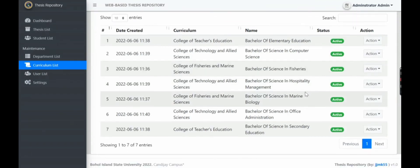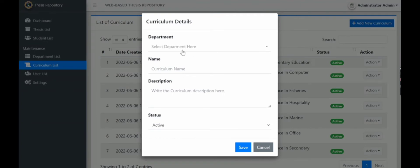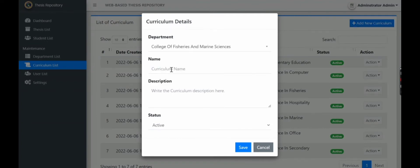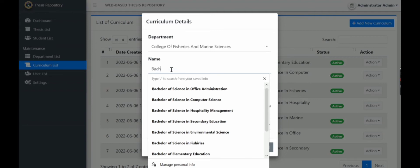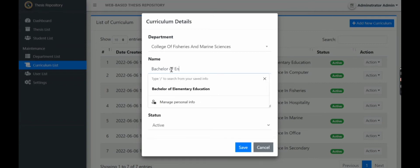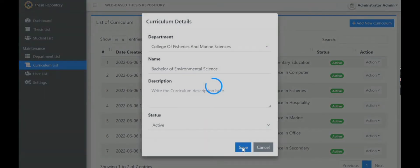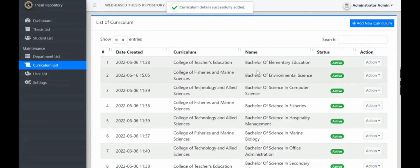We can also add another course. Okay, what if in the next school year there's another course added to our campus? Type in our course. Then save. So it's saved now, Bachelor of Environmental Science.